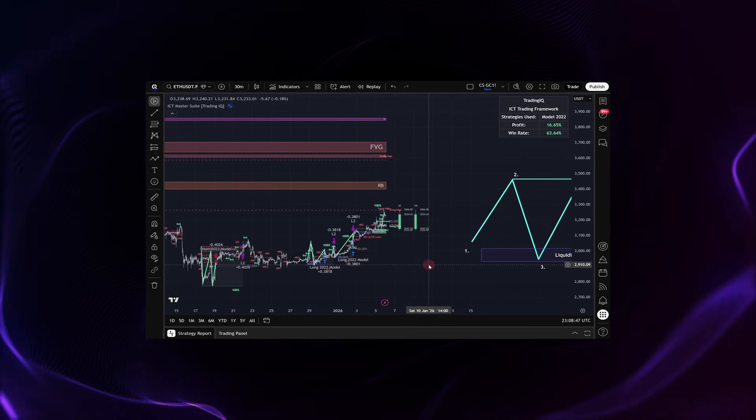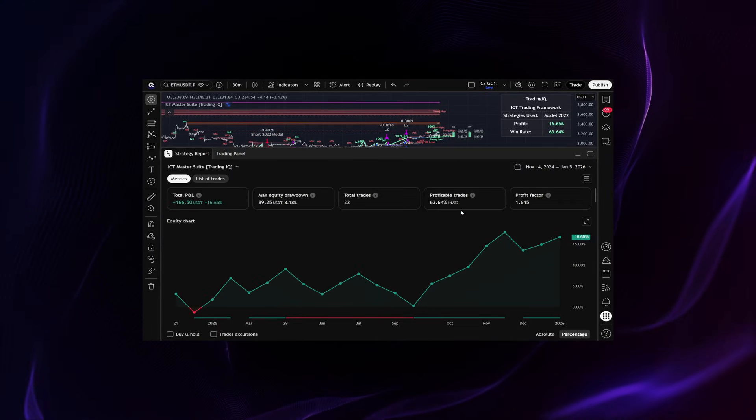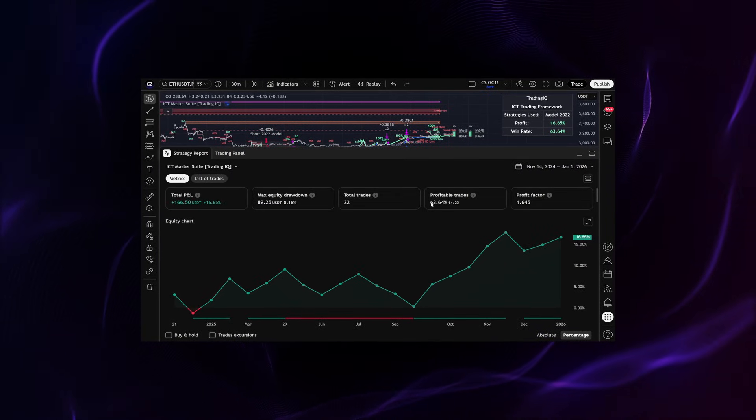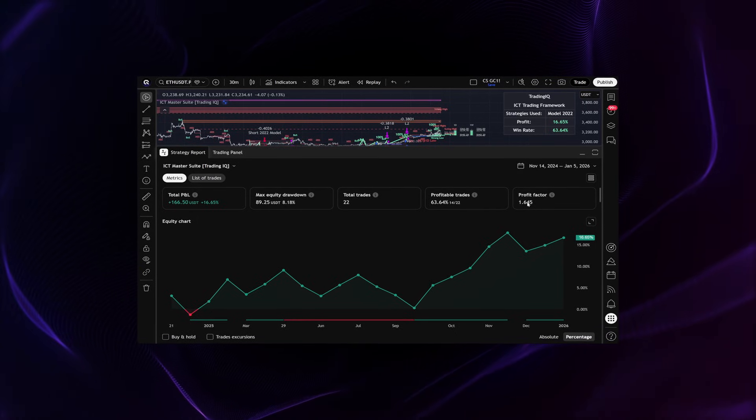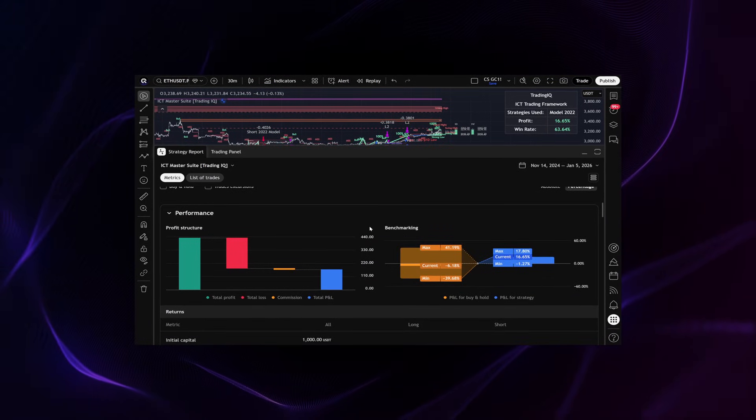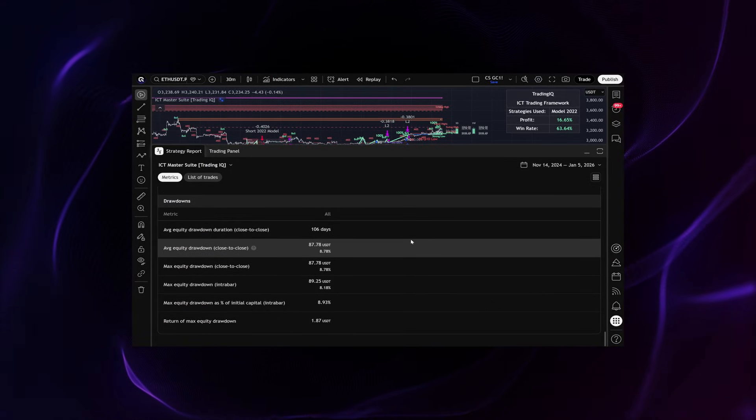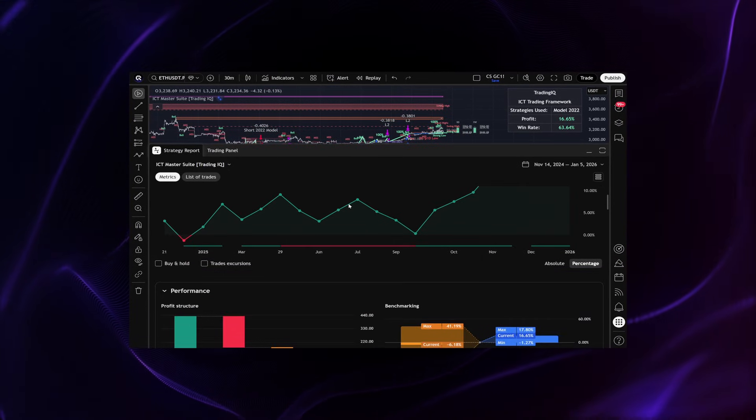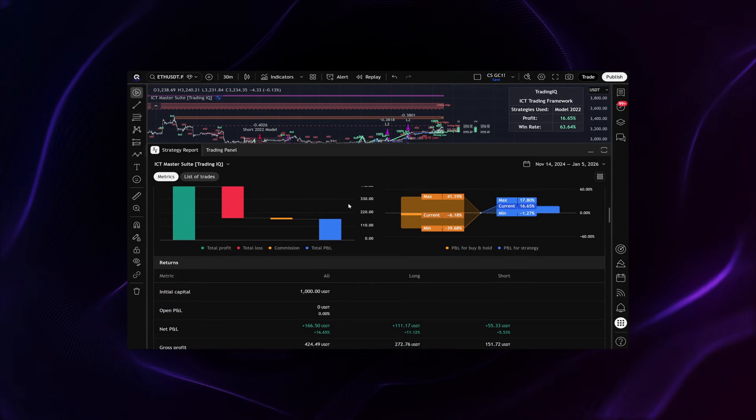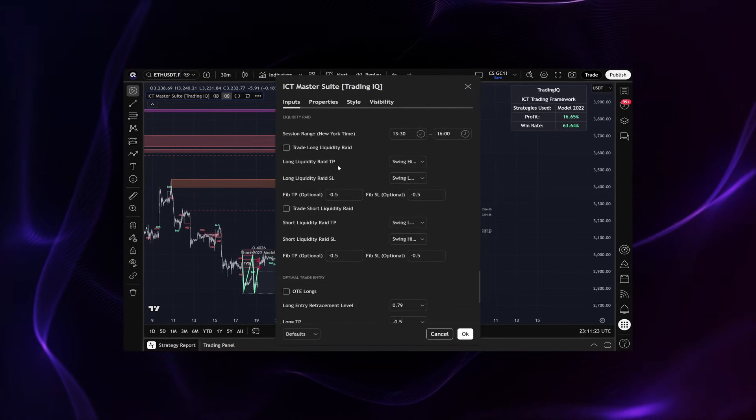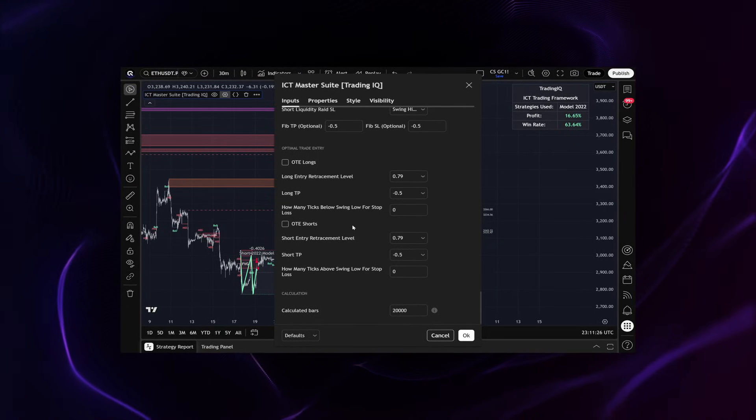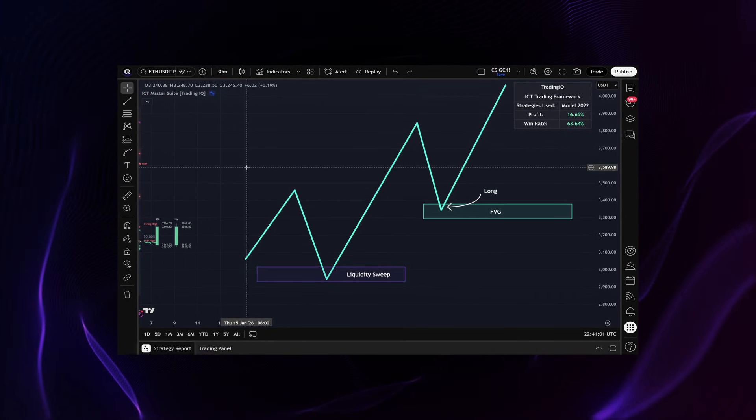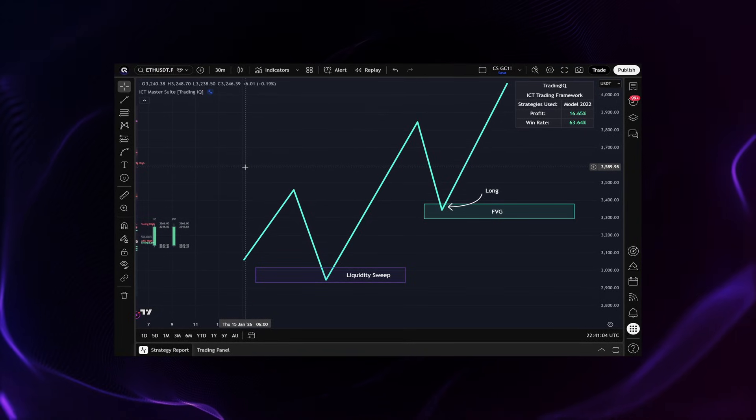Inside the ICT Master Suite is the ability to actually test certain ICT models like Model 2022, the Unicorn model, the Silver Bullet model, all strategies that I'll be discussing over the next several videos. But there's one strategy inside the ICT Master Suite that I've personally been using on Bitcoin and Ethereum that I want to share with you guys today. Of course, this is not financial advice or a recommendation to use this strategy, but I'm excited to show you guys what I have found so far.